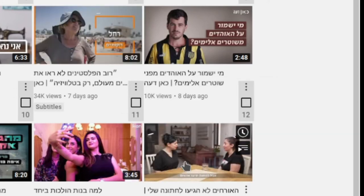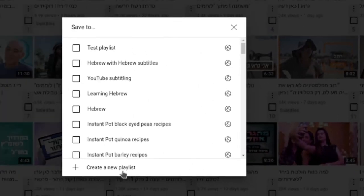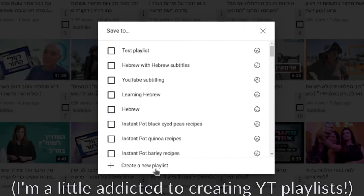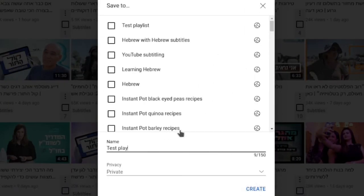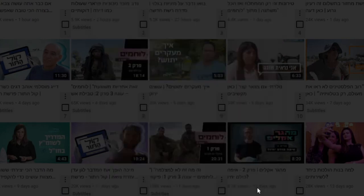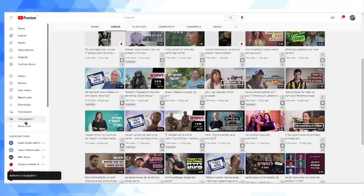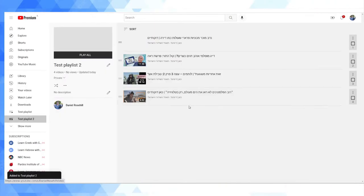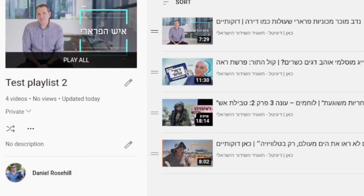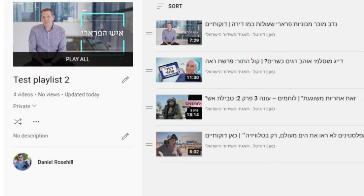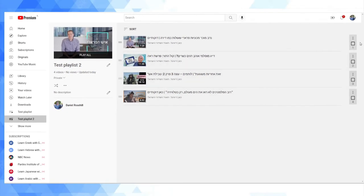What I'm going to do now is click save to playlist and show you guys how it works. I'm going to just create a test playlist 2, set it to private, and if I go into test playlist 2, we can see the four videos were added at once, which is amazing.